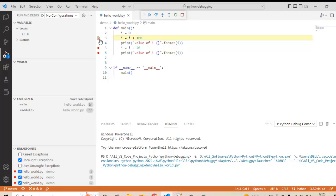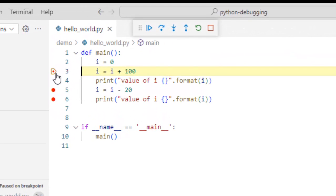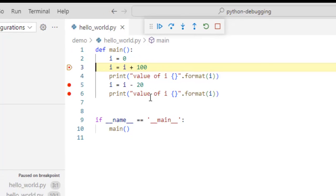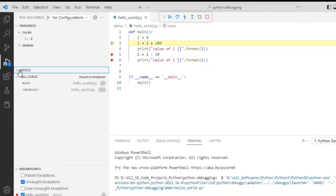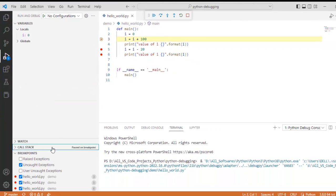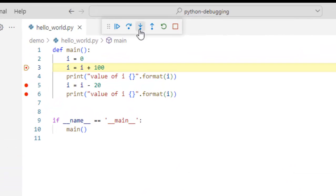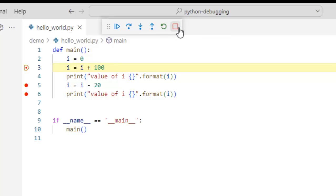Once I have run this program in debug mode there are certain changes in the editor view. Line number 3 is highlighted in yellow meaning the control flow has come here and paused. The breakpoint icon has also changed. On the left-hand side, sections have appeared: the variable section with locals and globals, the watch section, call stack, and breakpoints. At the top you can see a bar with buttons: continue, step over, step into, step out, restart, and stop.